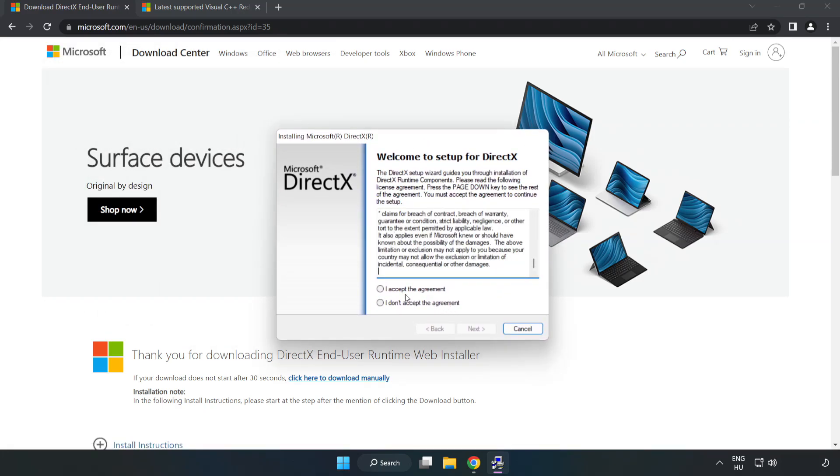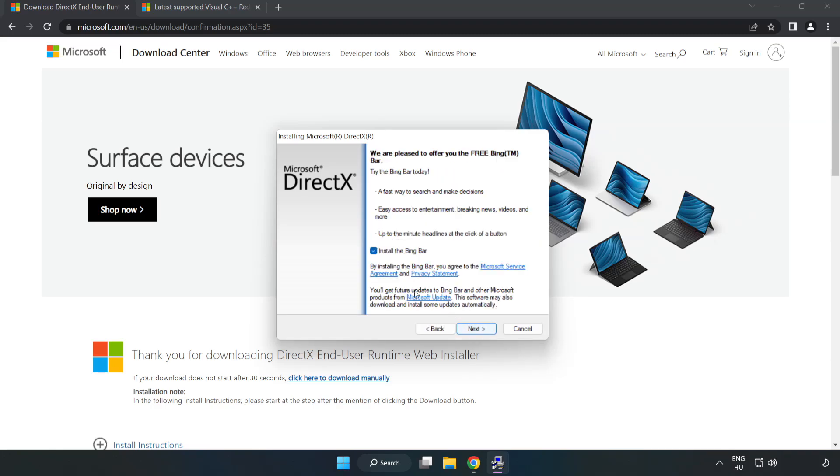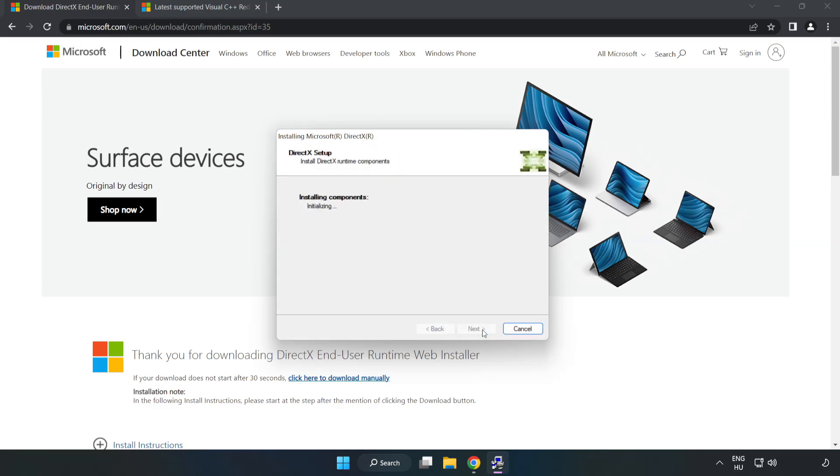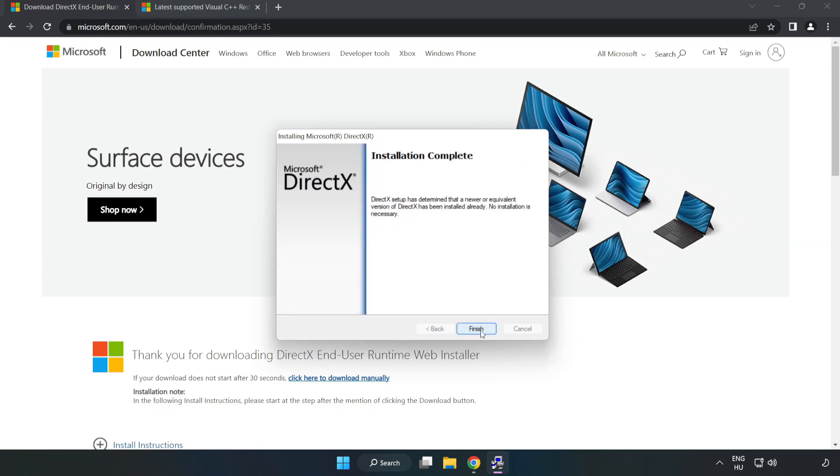Click I Accept the Agreement and click Next. Uncheck Install the Bing Bar and click Next. Installation Complete, click Finish.